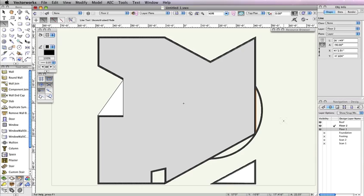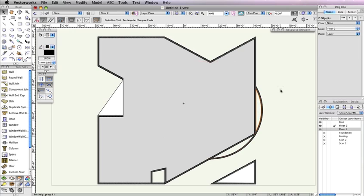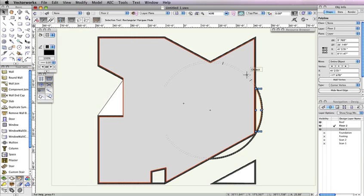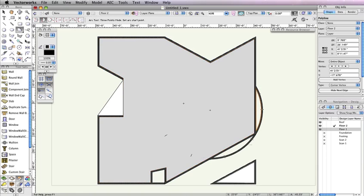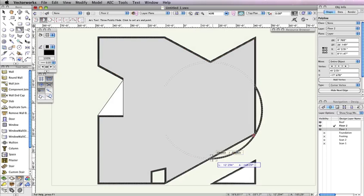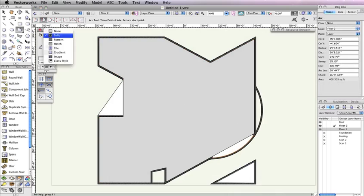You'll need to combine these two objects to create a polyline. To do this, hold the Shift key and select both the line and the arc. The Object Info palette should display two objects. Then go to Modify, Compose. After completing this operation, the Object Info palette should now display Polyline. Now simply use these steps to create the same polyline over the remaining portion of the round wall.